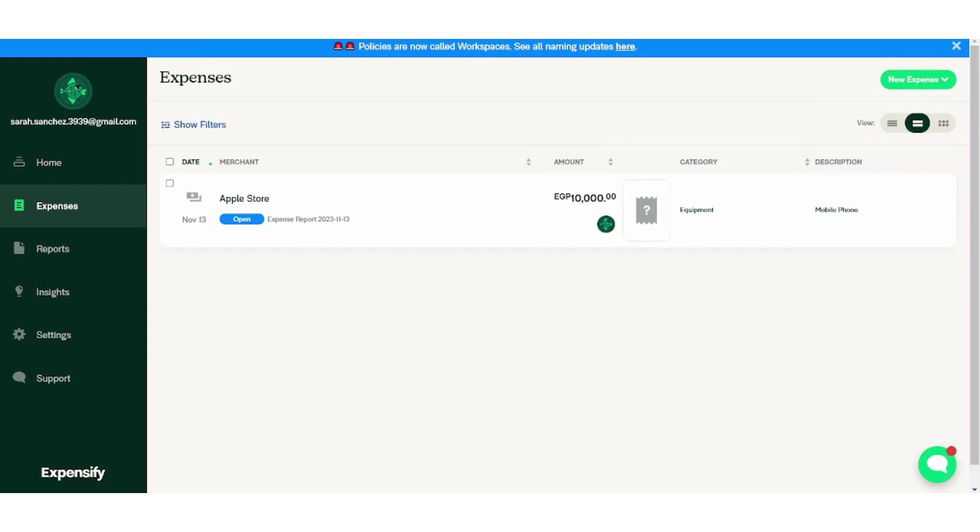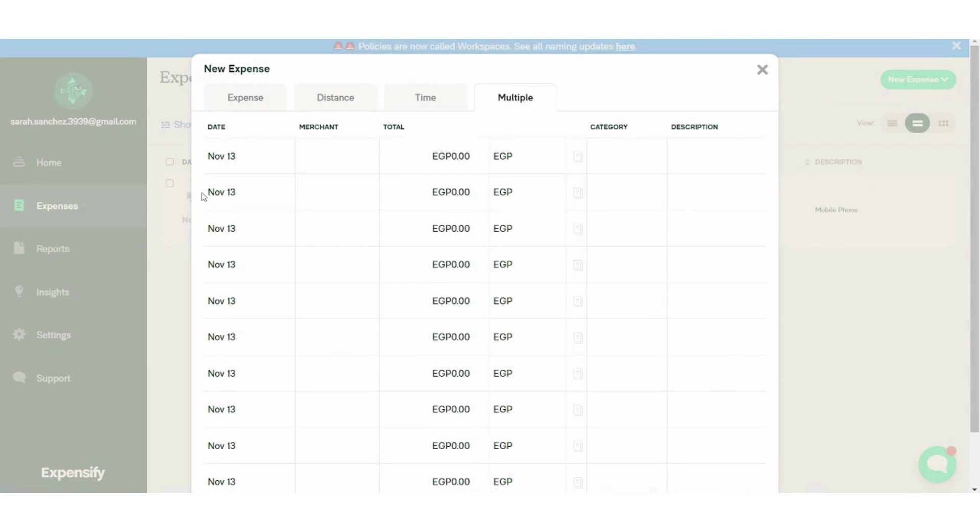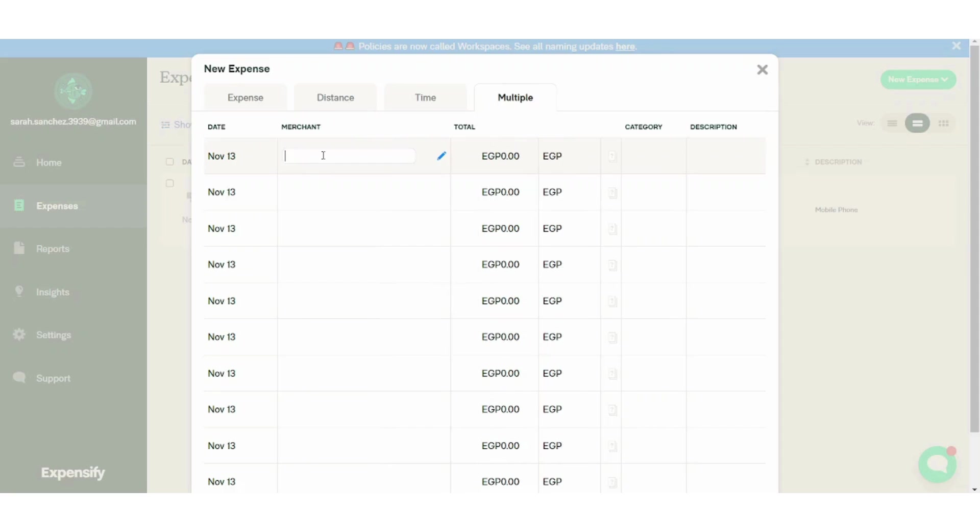If we choose to create multiple, it will give you a screen in which you can add more than one expense at the same time. So for example, you can write here the merchant, like car store for example.